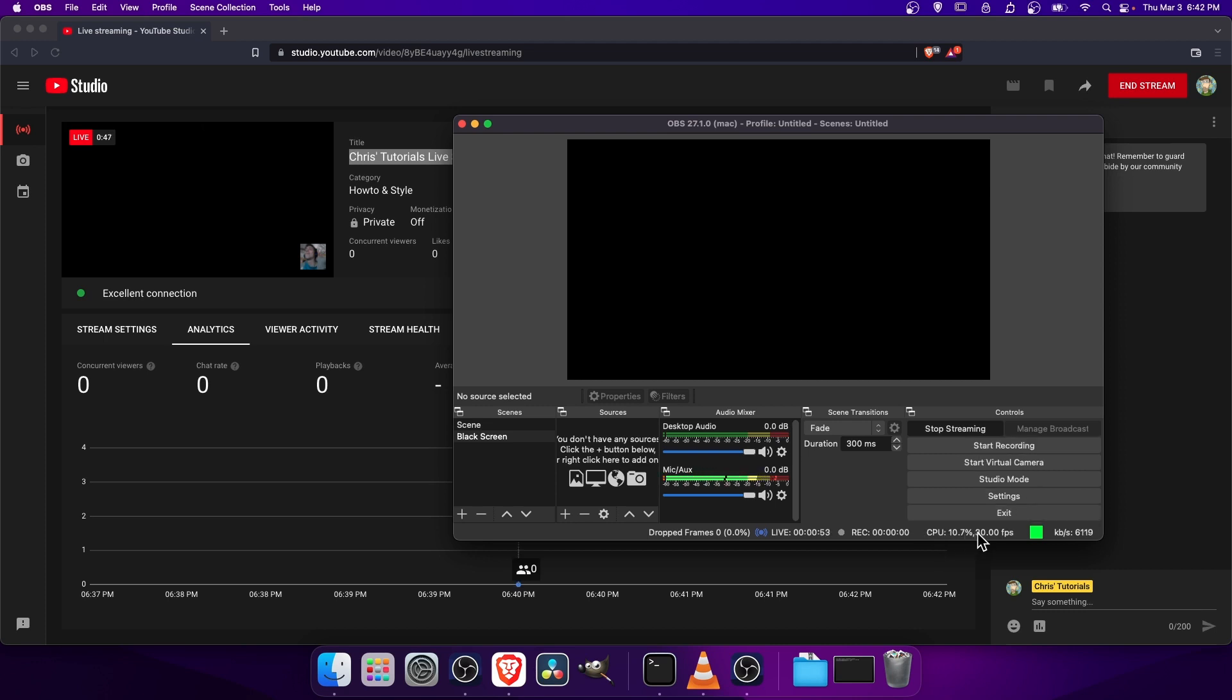So then we have CPU. This is the percent that OBS is using. If you have a game, that's of course going to be taking up additional CPU resources. So just keep in mind that streaming games is pretty hard on the computer. It does take a decent computer to do that.